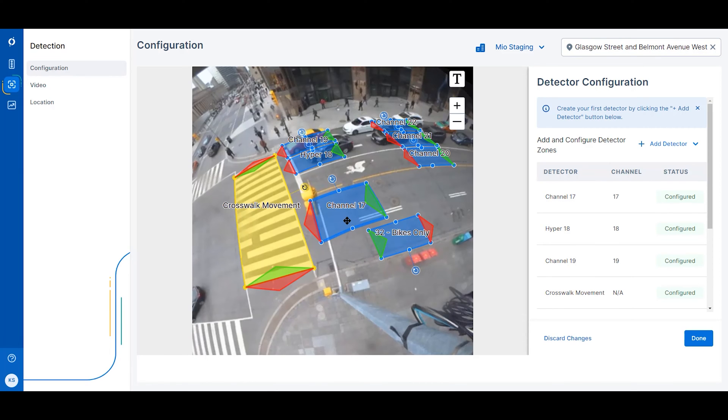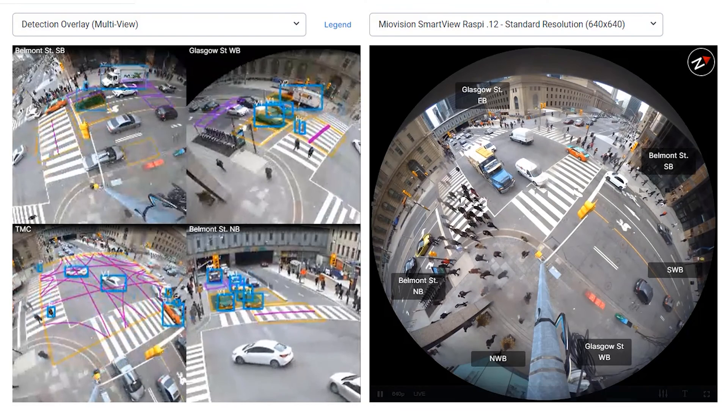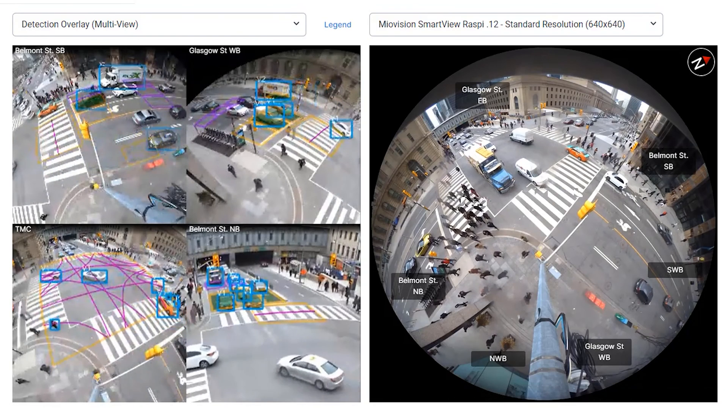The detection application is where you can configure camera-based detection capabilities and view your video feed.